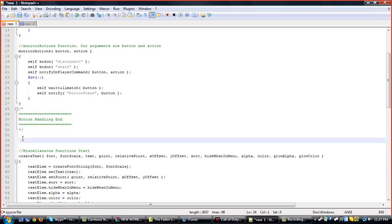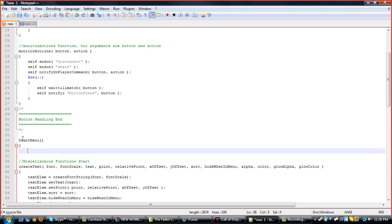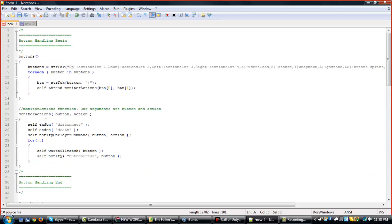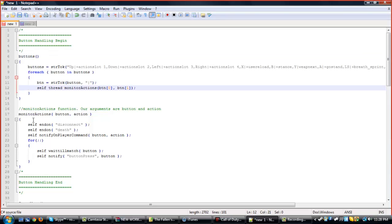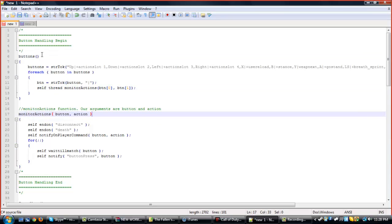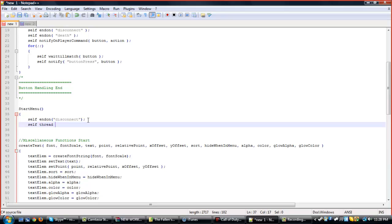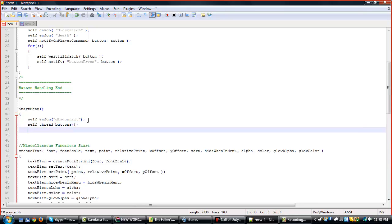So, let's start our menu. I'm going to call where we start our menu 'startMenu'. You can name your function anything — it's just what I chose to name it. So you want to start your function, then you want to let MW2 know when it ends, so it's going to end when we disconnect: self endon disconnect. Then you want to self-thread your button functions. And we're going to have our variable self.menuopen — we're going to set self.menuopen to false, because when you start the game you obviously want your menu not to be open.